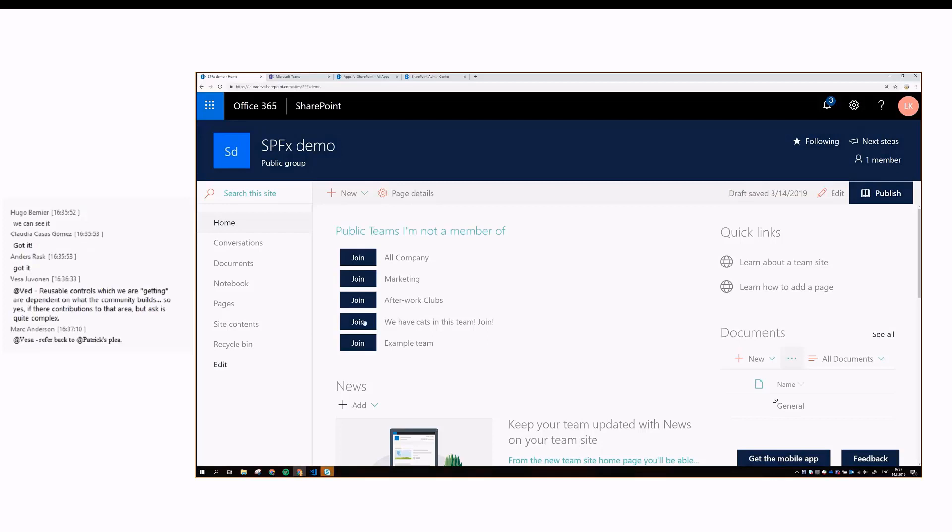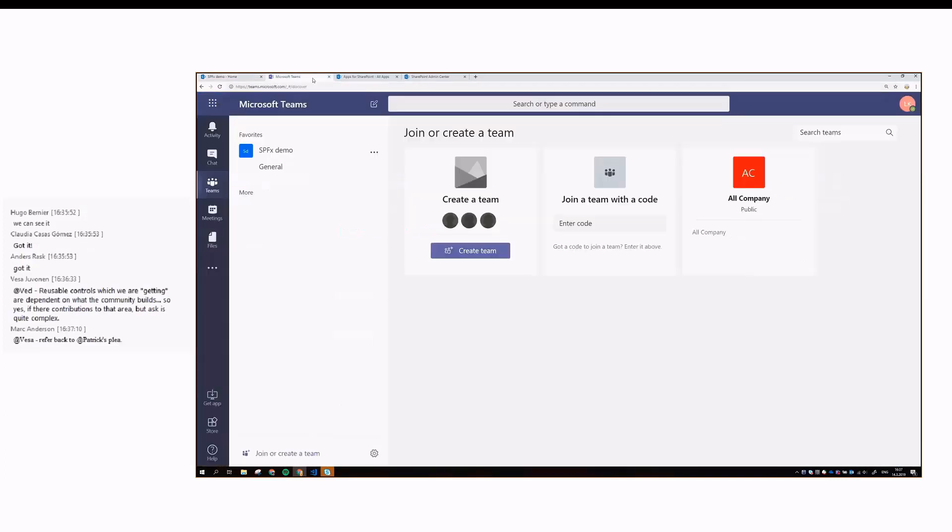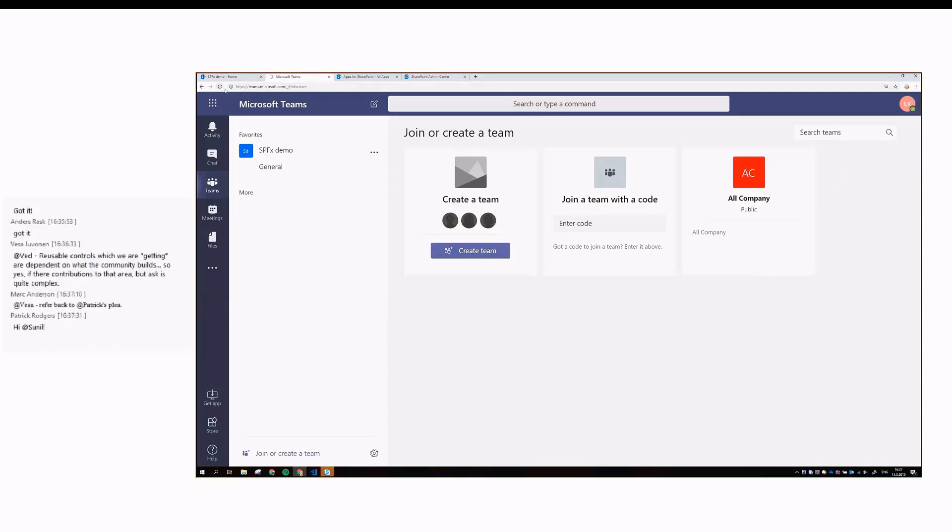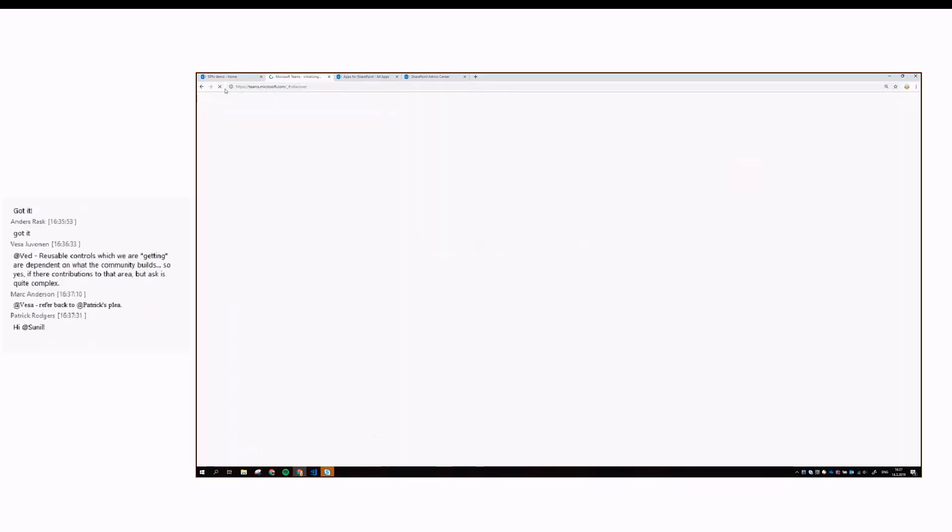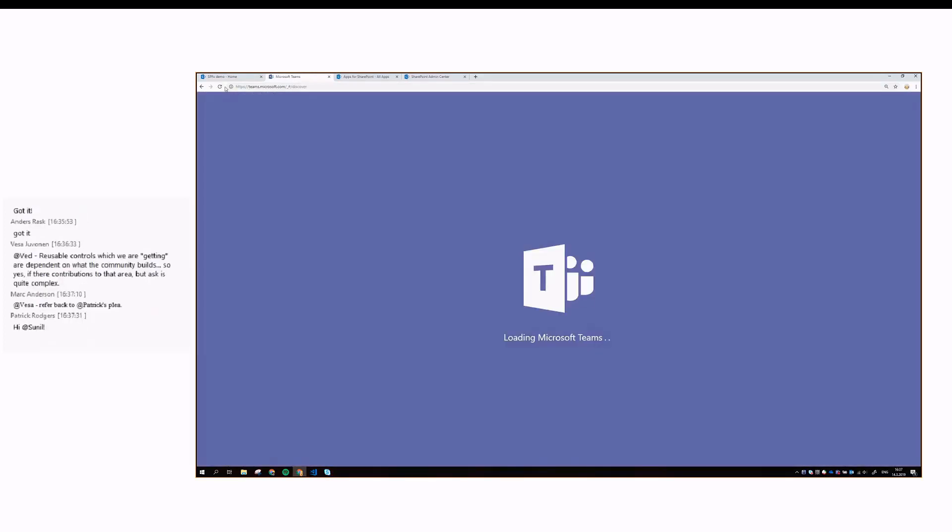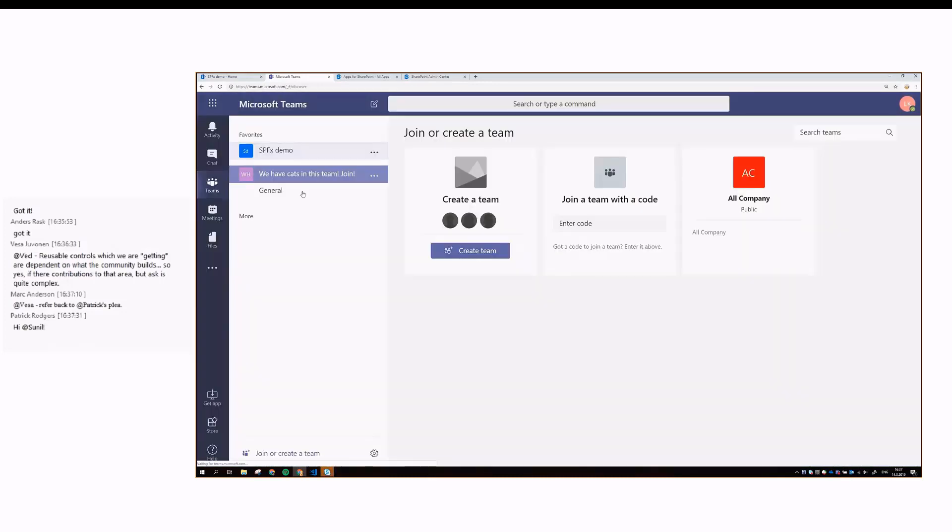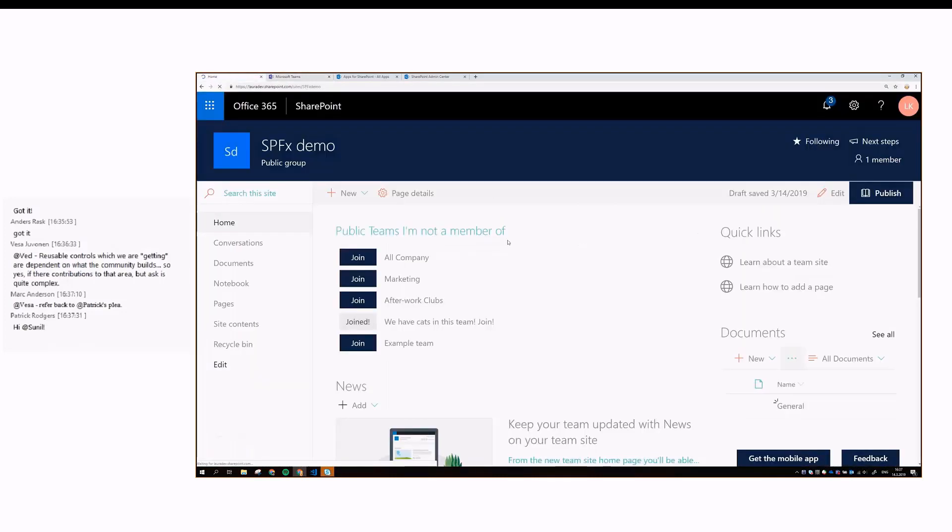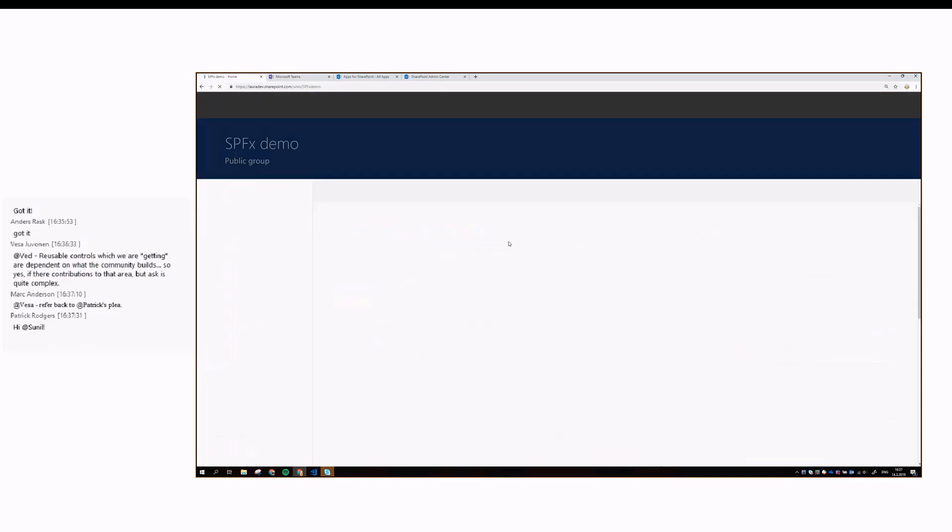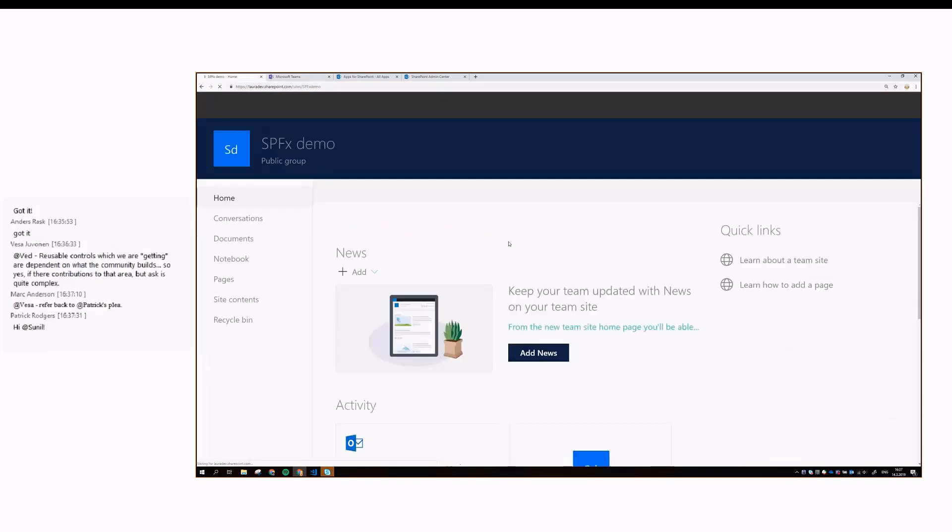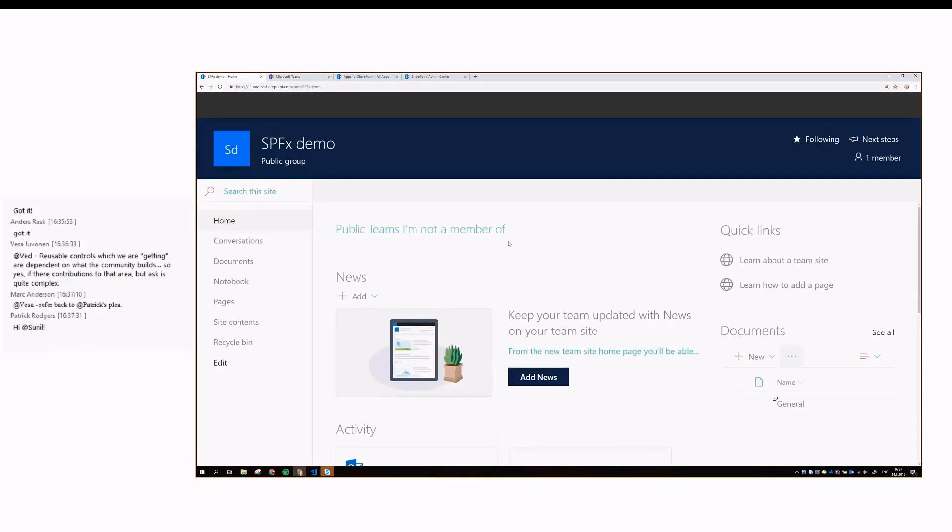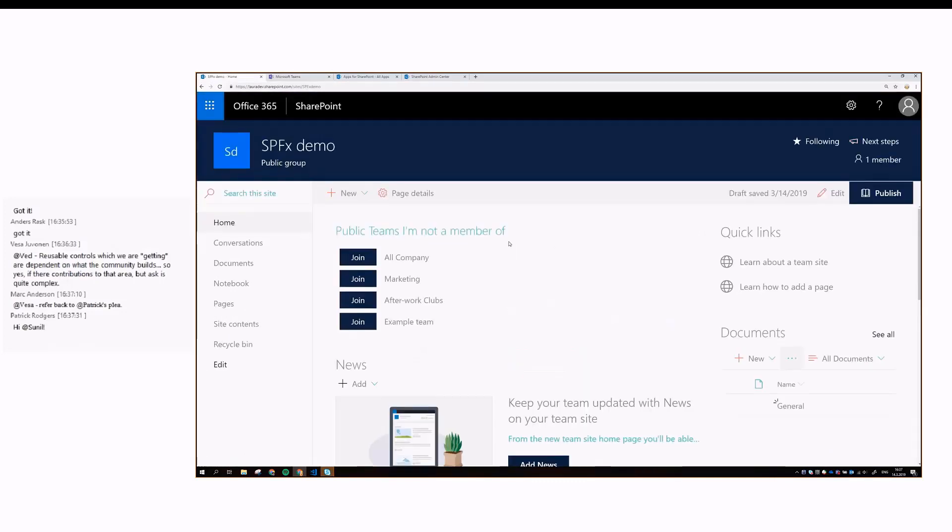If I wanted to join this team with cats, because I like cats, that adds me to that team, or at least it should. Am I getting a demo effect? Yeah, it added me. And then if we refresh this page, we naturally don't get the team here anymore, because we are a member of that.